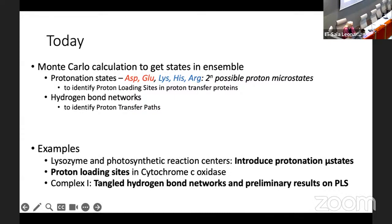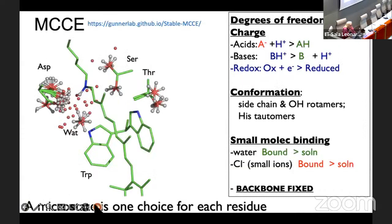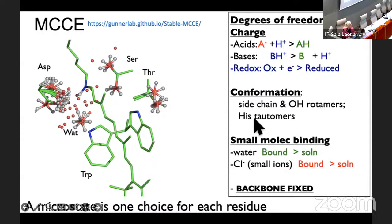To remind you how MCCE works, for those of you who are not familiar with it: it takes acidic residues, basic residues, can do redox states, and it will also look at the side chain position. Here you can see there are many possible side chain positions, histotomers, and it will also look at small molecule binding. Basically, waters can come and go back into solution, chloride, or other small ions.